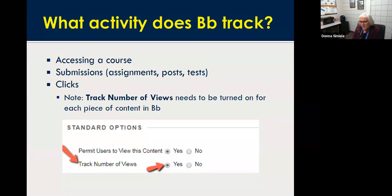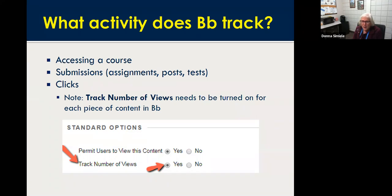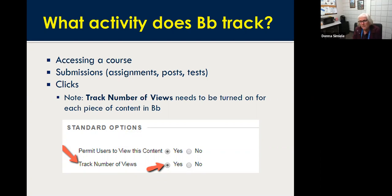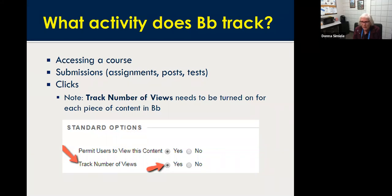One of the biggest things is: what can we track for students in Blackboard? We can find out when they last accessed the course. We can look to see what they've submitted. We can see what items they've clicked on — whether it be a file, a page, a test, or anything like that. The default is that it's not going to keep track of students' clicks within the content of your course. So every piece of content you create — whether a page, a test, or whatever — at the bottom of each item, there's an option to turn track number of views on. You want to set this to yes on every single piece of content.